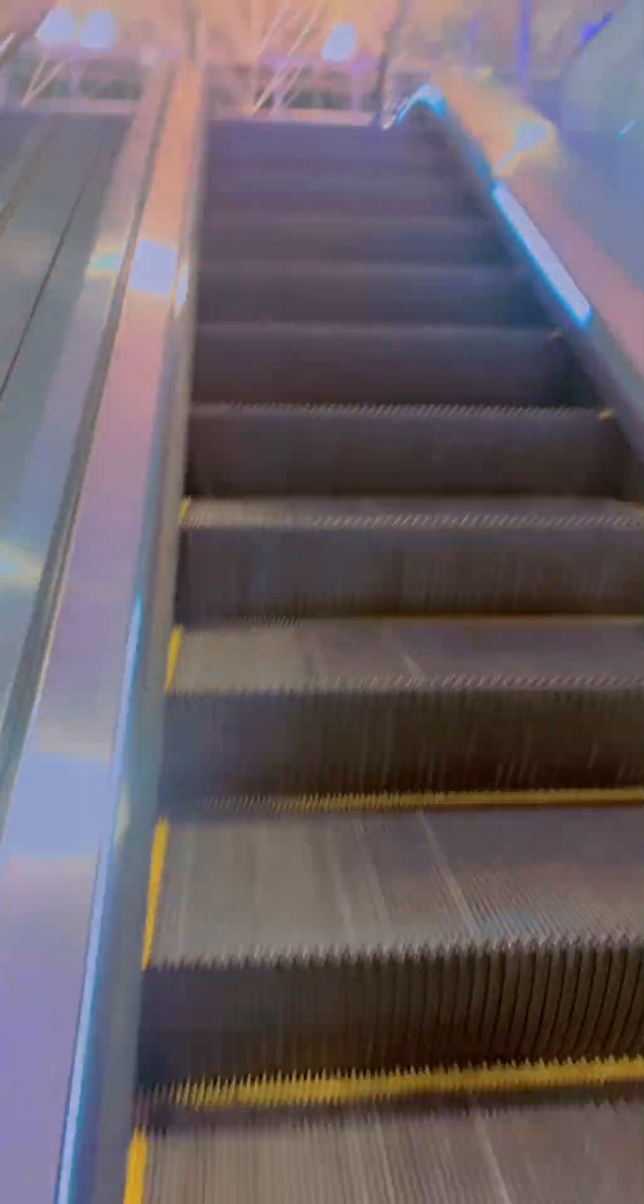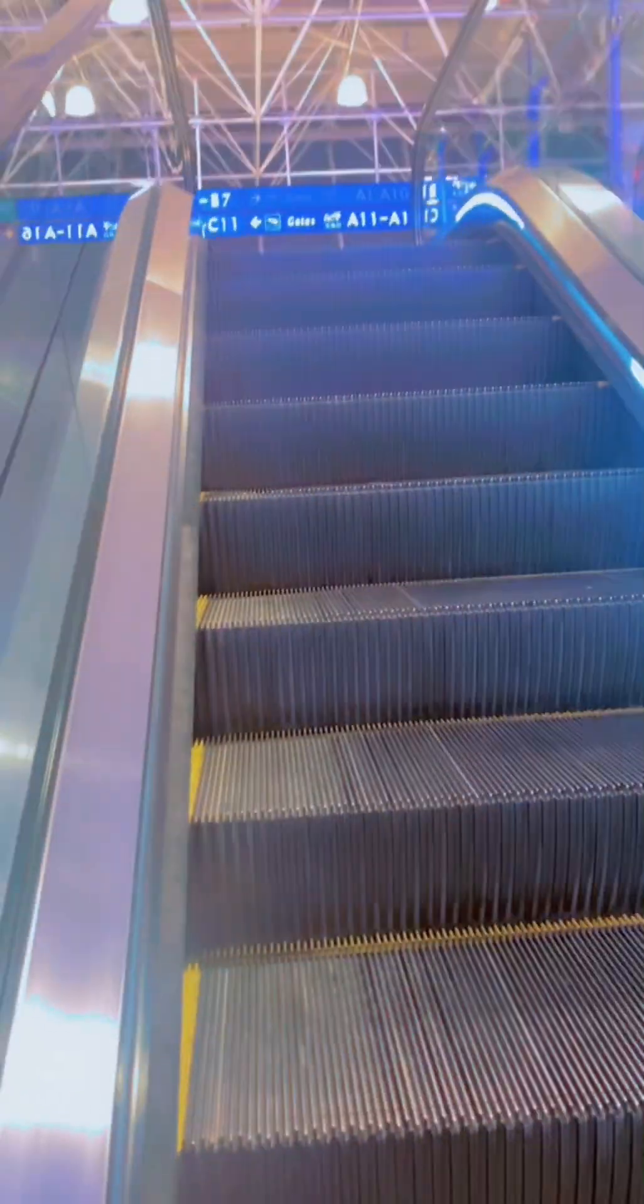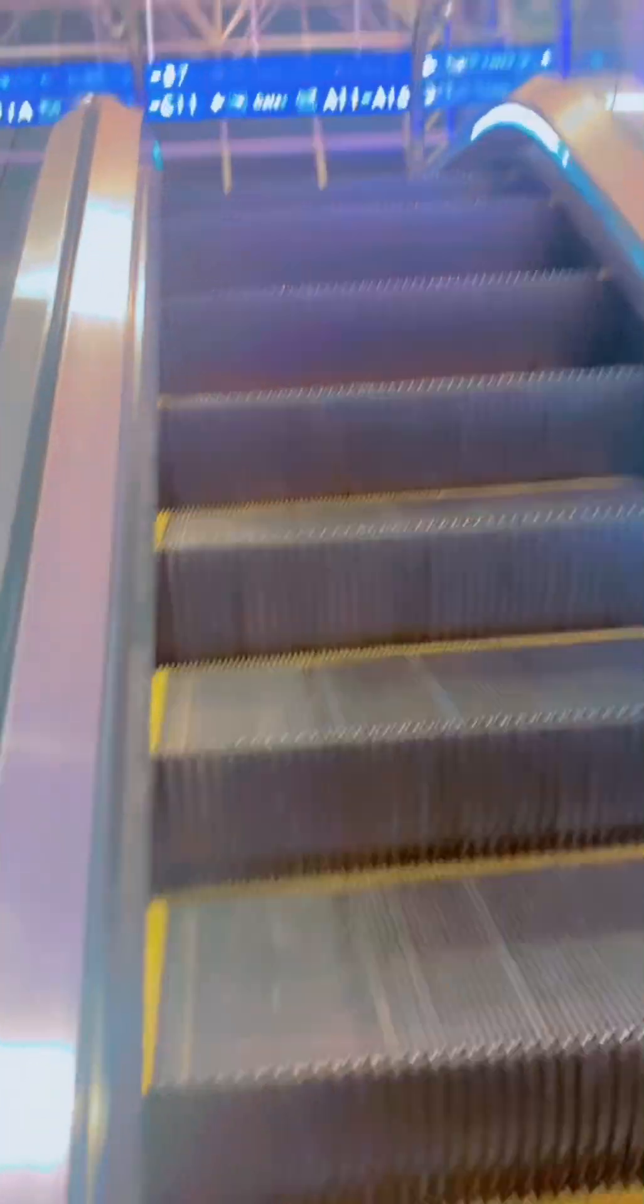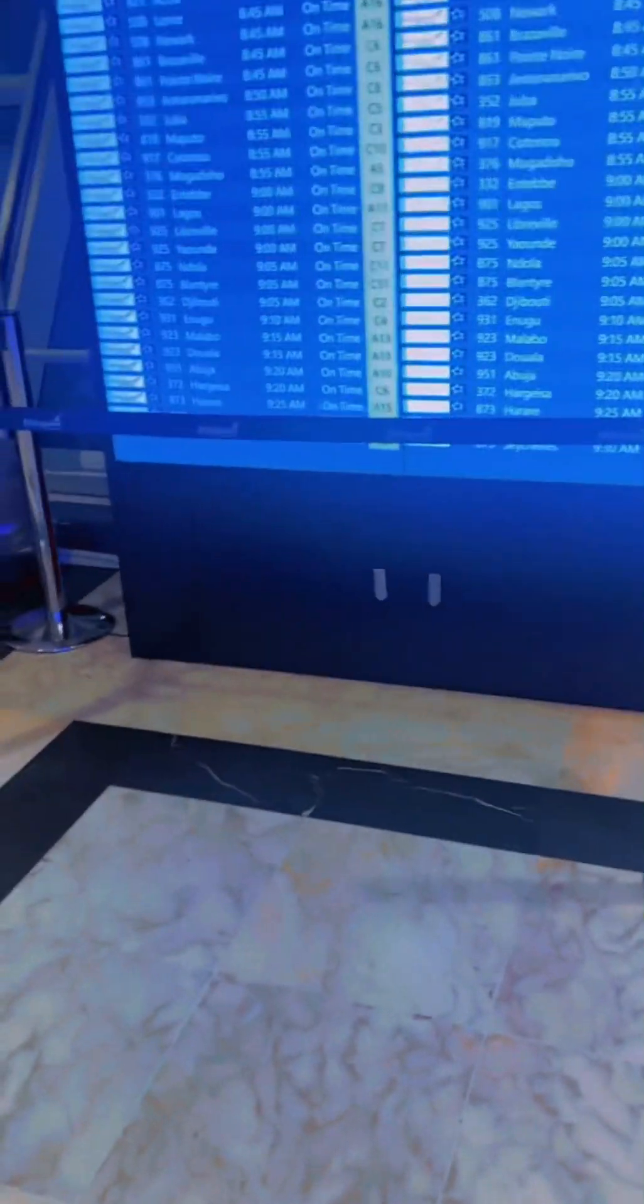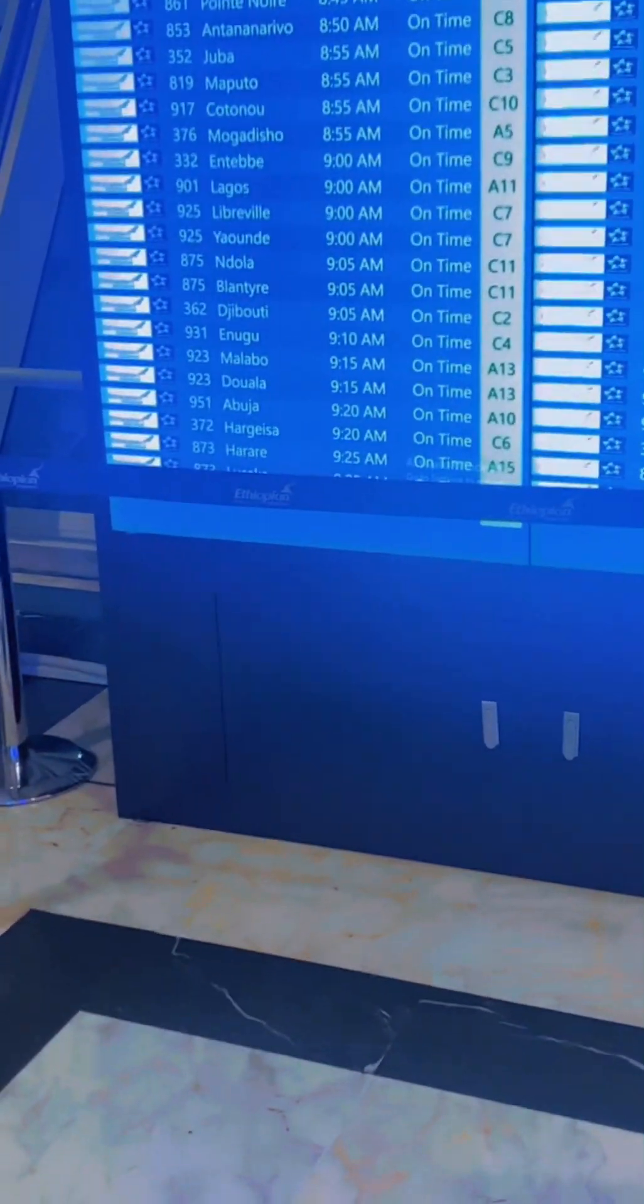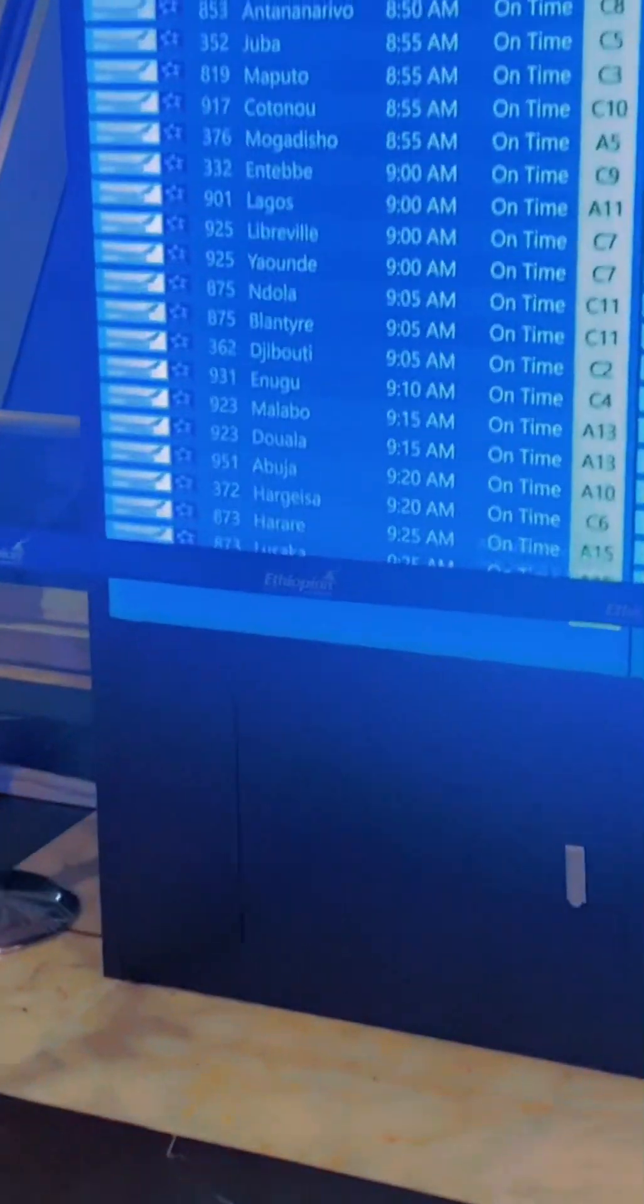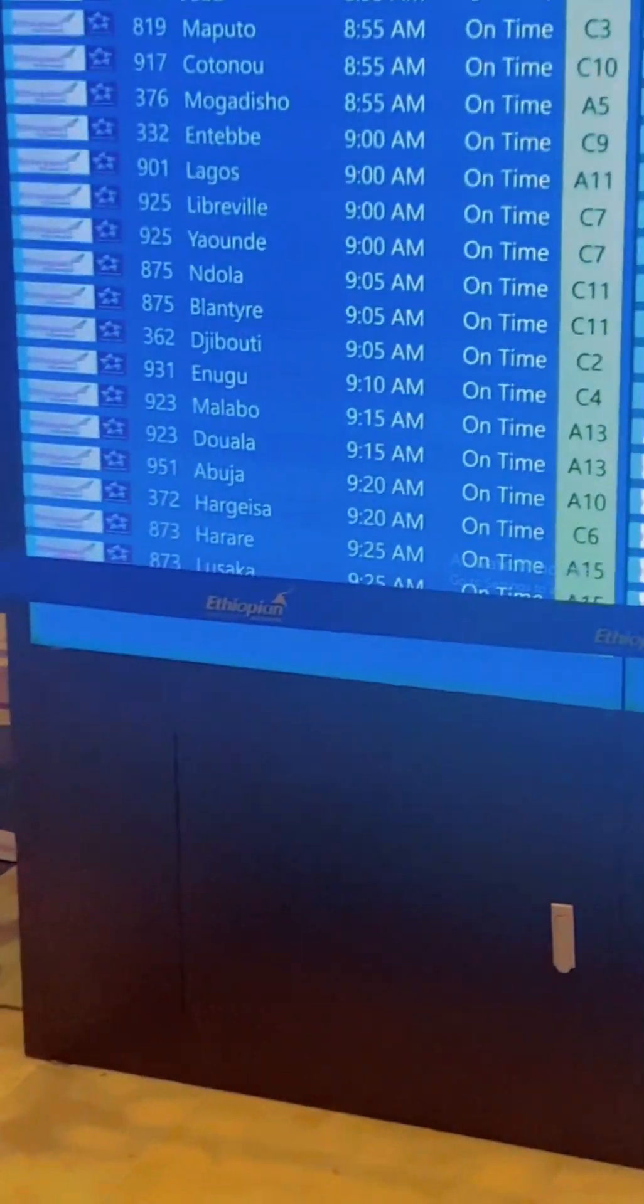This is Addis Ababa Airport in Ethiopia, and here I was looking for what I was supposed to do. So my next flight was 9:15 a.m.